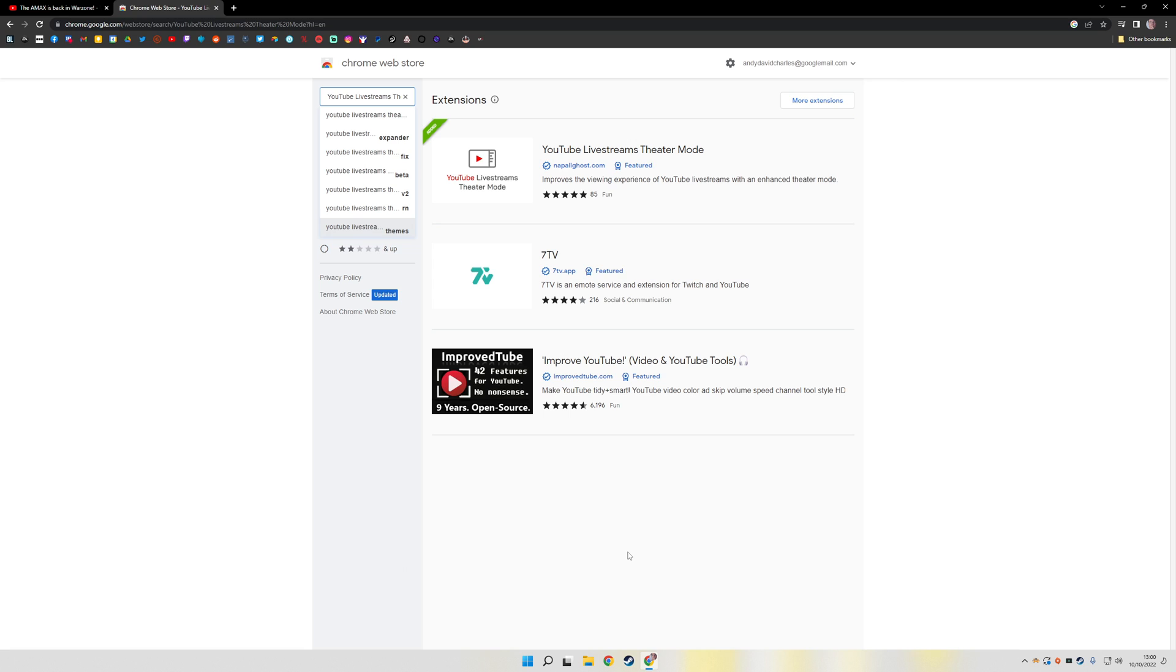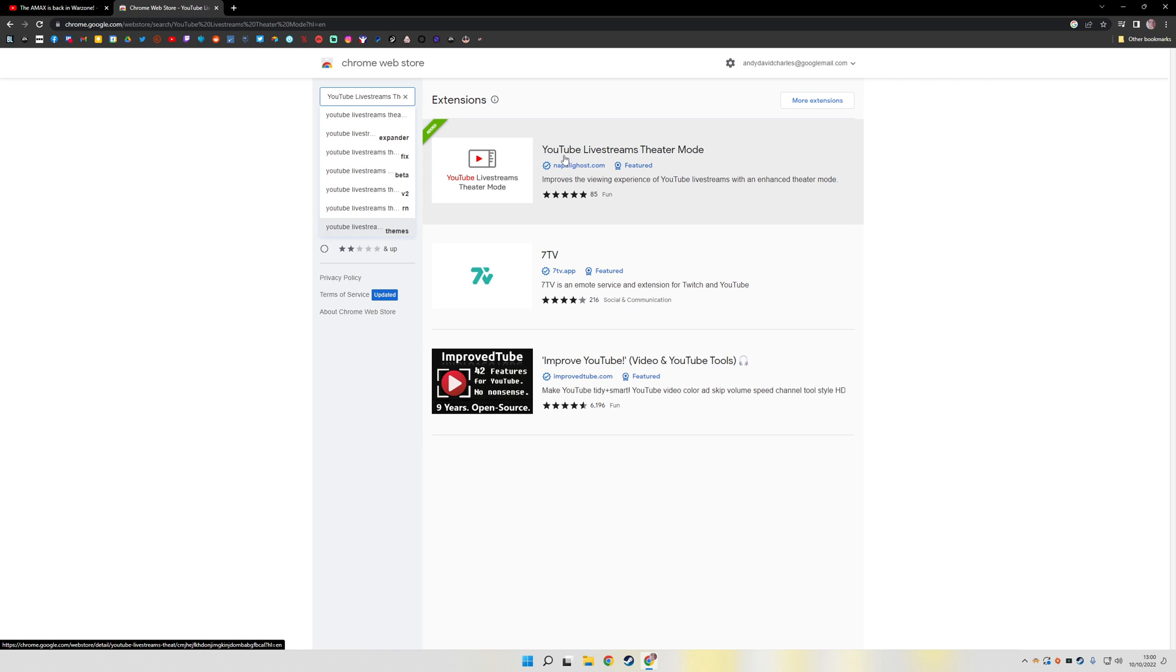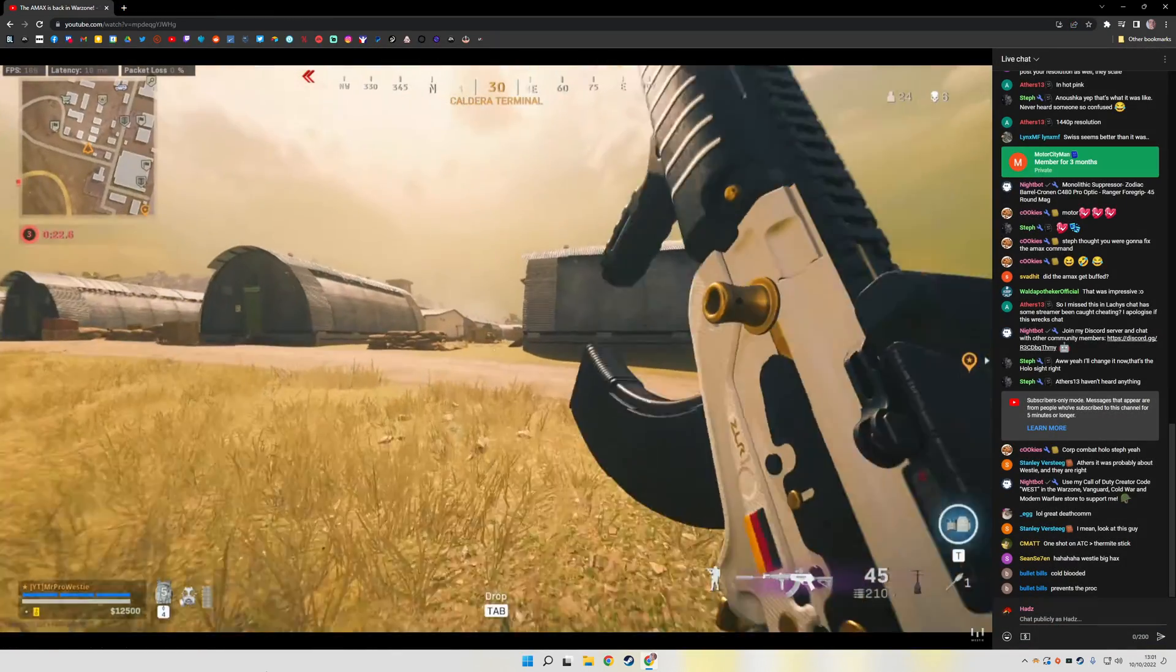Thankfully though, there are plugins to help improve YouTube gaming, make it look a little bit more like Twitch, and overall just improve the layout. The one that I'm currently using, although I'm sure there are others, is called YouTube Livestream's Theater Mode. You can just search for it on the Chrome Web Store. If you're using another Chromium app, it will likely work, but you'd have to try it.